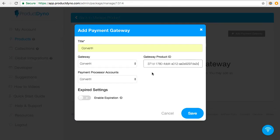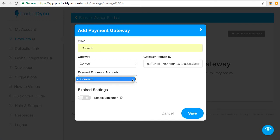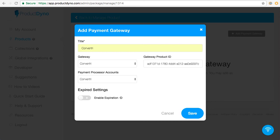The other bits here you don't need to worry about. Payment Processor Accounts is for when you've got more than one Convertory account connected to your Product Dino account. This will let you select which of those Convertory accounts you want to use. Expired Settings is something you can add in Product Dino if you want the link to stop working at a given time, for instance, if you are only doing this as a time-limited sale.